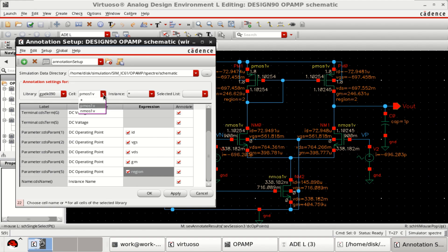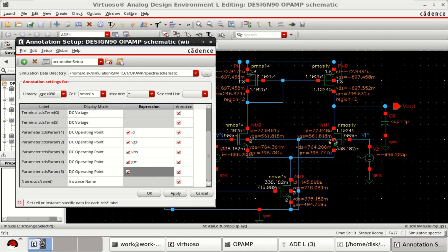In the similar manner, for NMOS, select the region. Right now, we do not have any regions here. Double click on it.